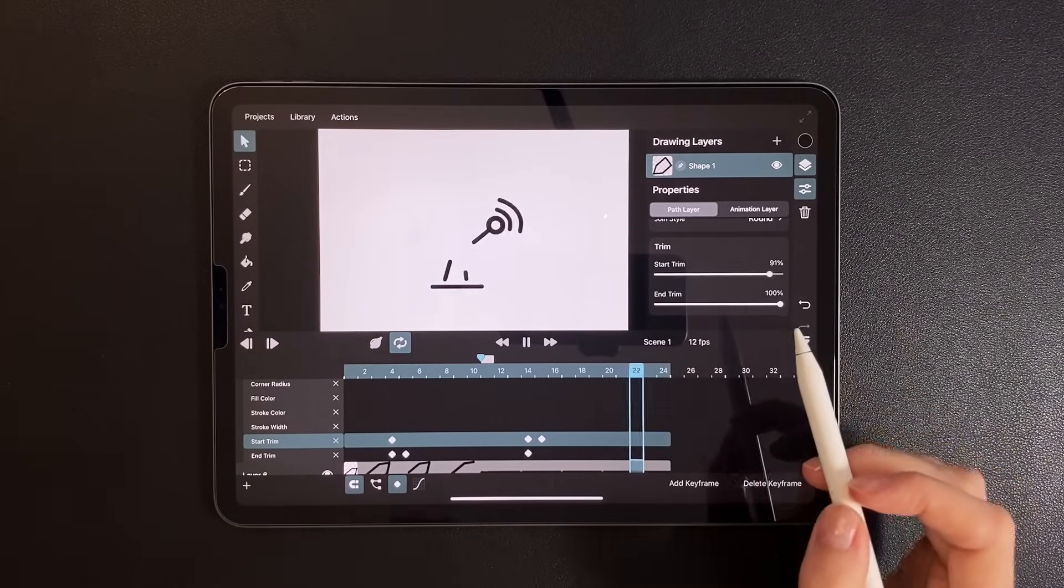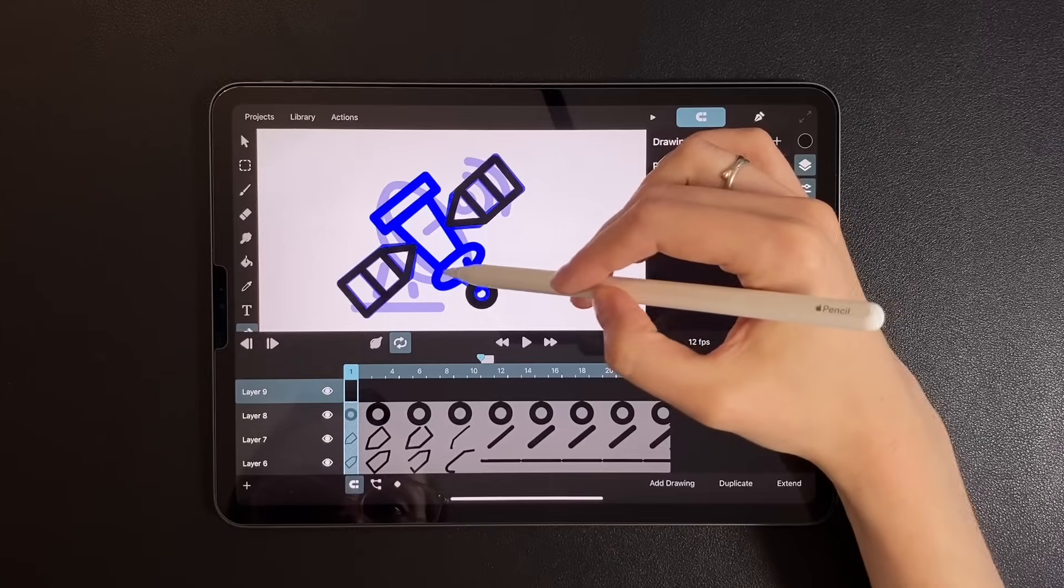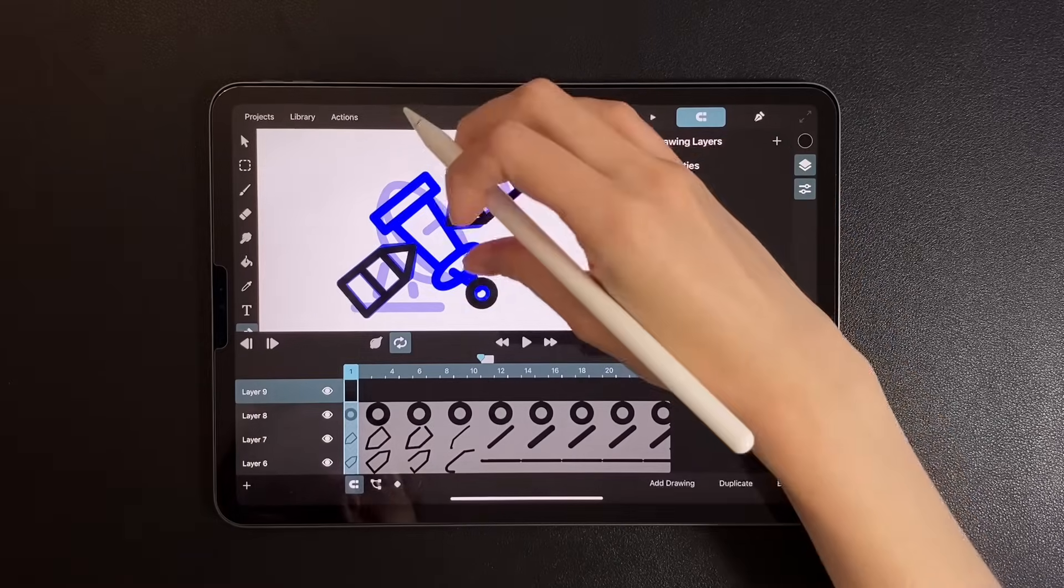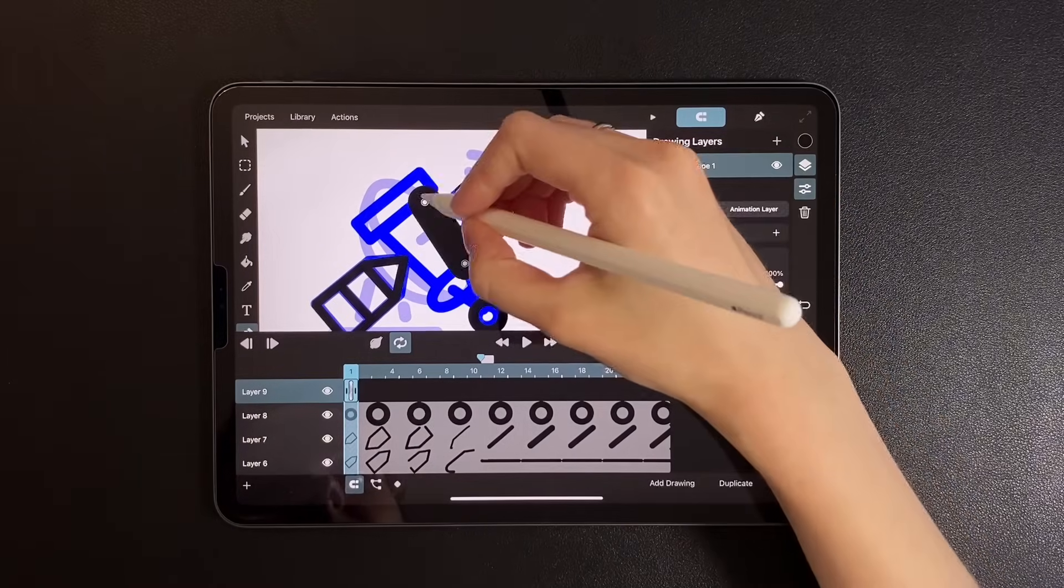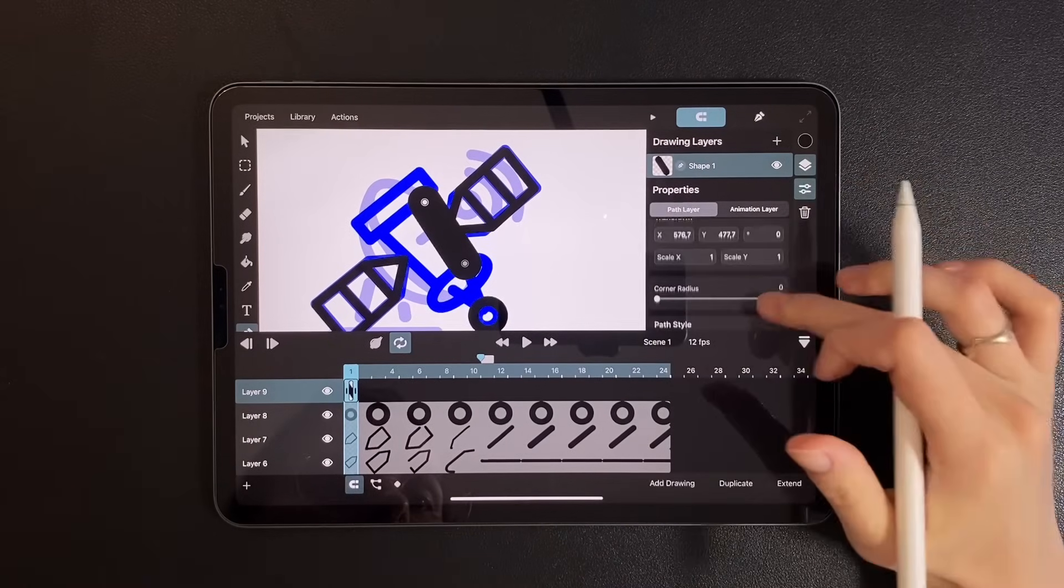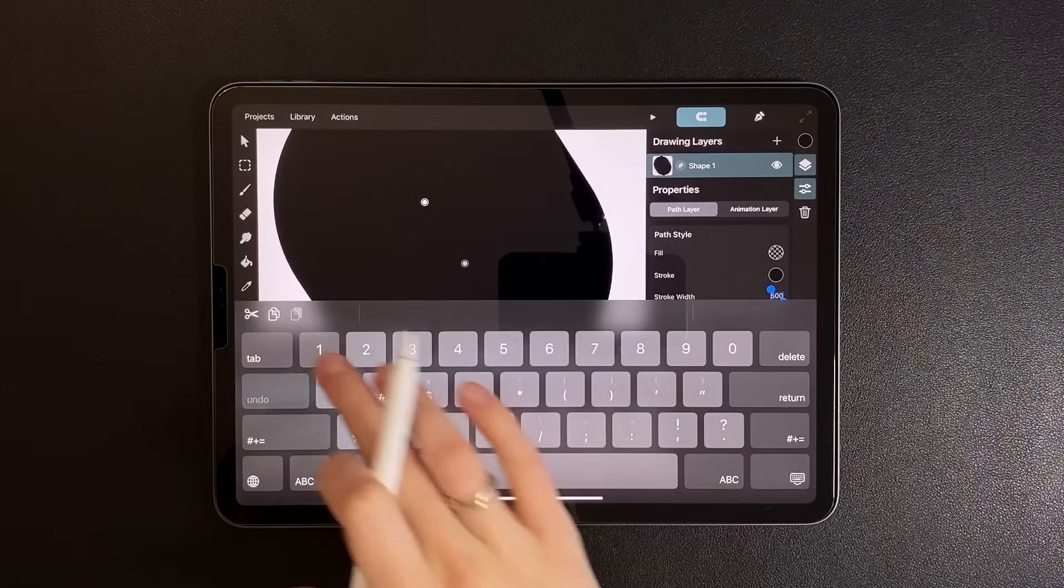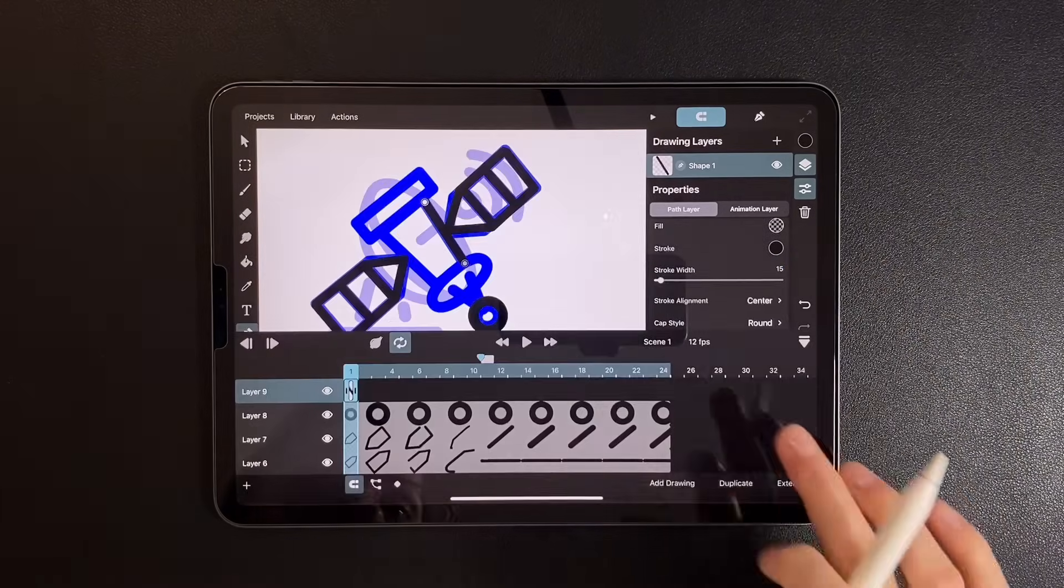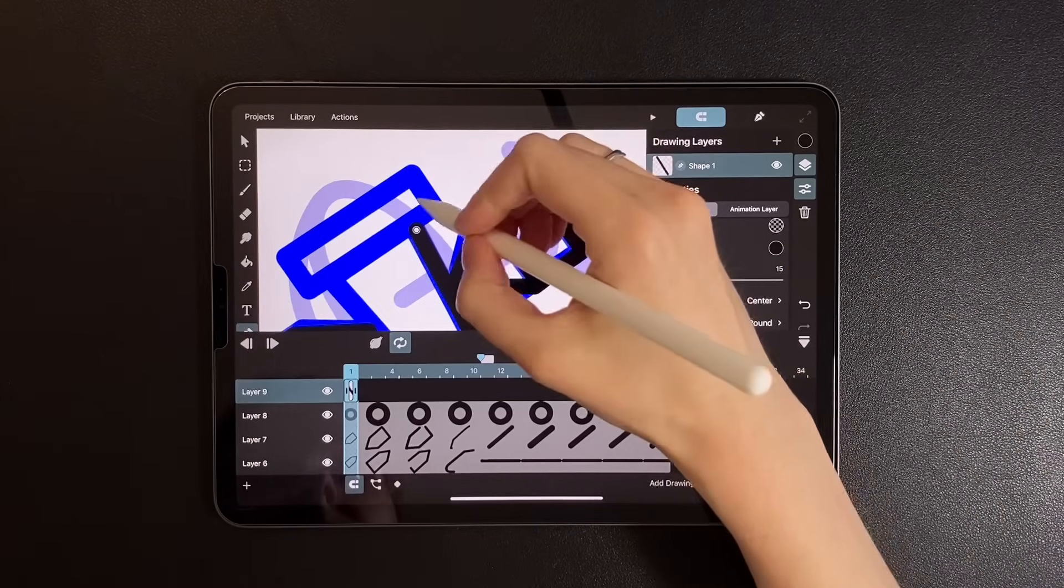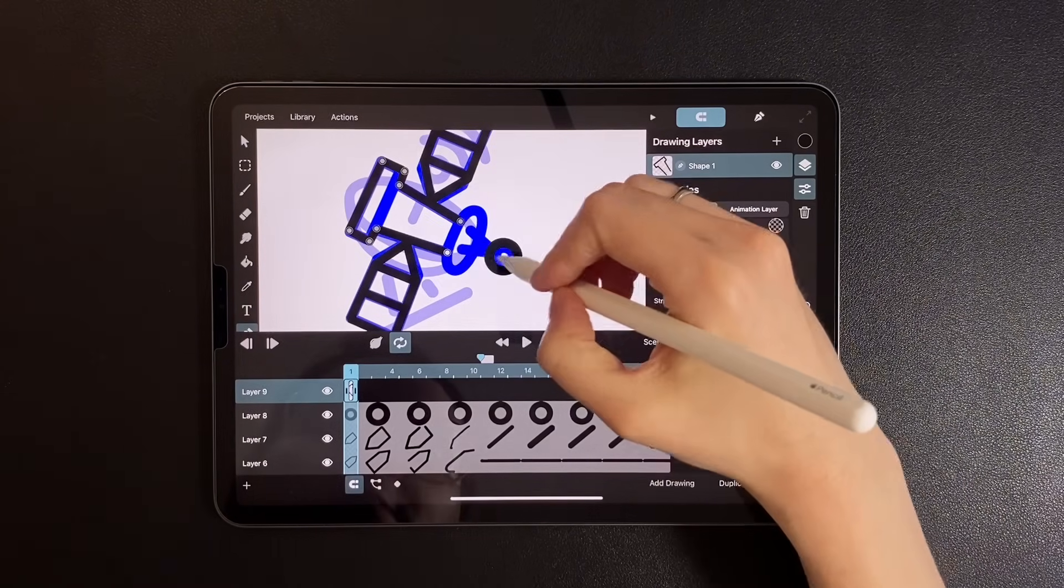Next up is the main shape animation. Draw the new figure on a separate layer. Oops, need to adjust the thickness.